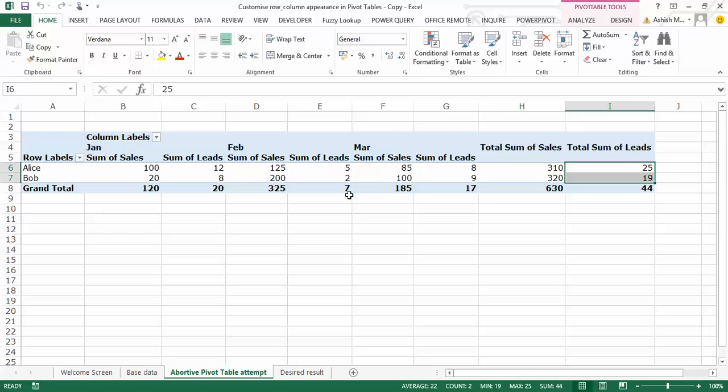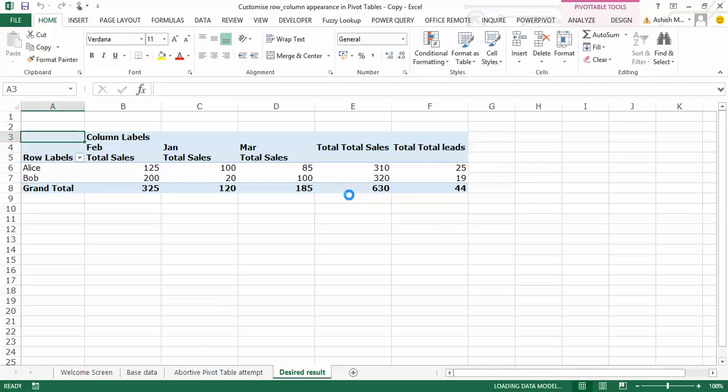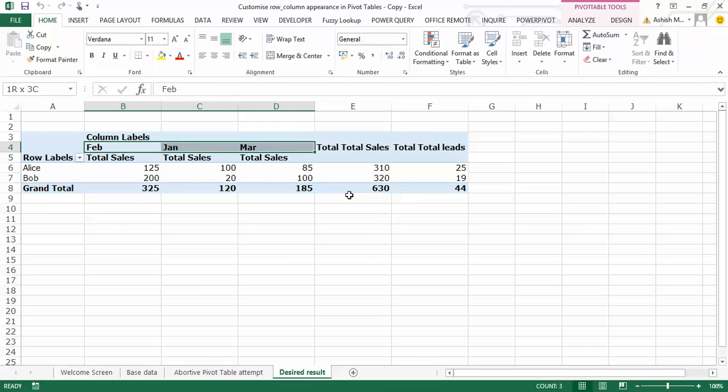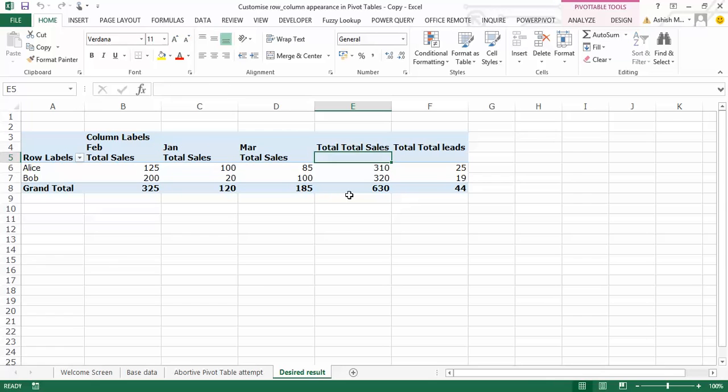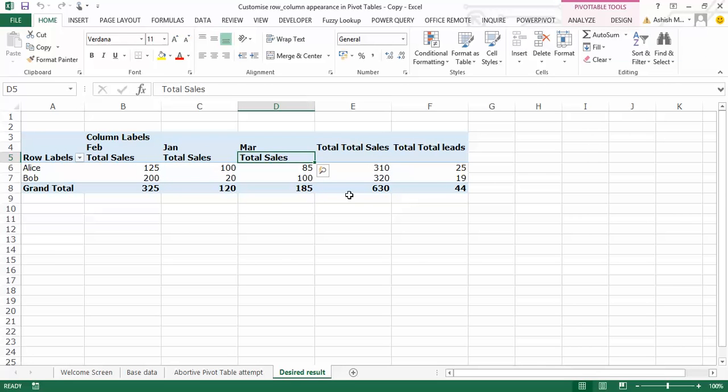In other words, I want to customize the pivot table in a manner whereby I make it appear as you can see on the next worksheet here. The names stay the way they are. Herein, I actually have the months at the top, I have the sales for each of those months, and I have the sales and the leads in the end. As you can see, leads do not appear for the individual months.